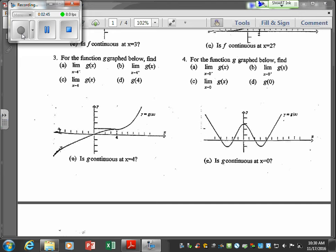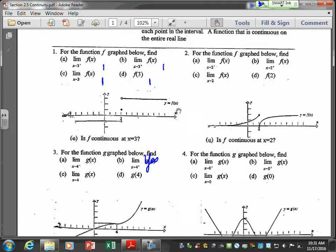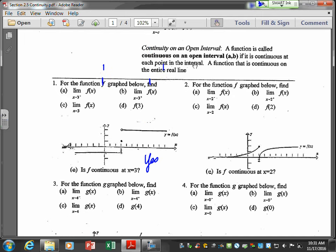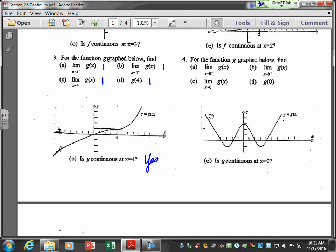Let's look at two more. For the function g of x, we evaluate the limit as x approaches 4 from the left — that's one. From the right — also one. So if the left-hand limit is one and the right-hand limit is one, the limit as x approaches 4 is one. And g of 4 is one. Is g continuous at x equals 4? Yes — all three conditions are met: f of C was defined (it was one), the limit exists (it was one), and they are equal to each other.